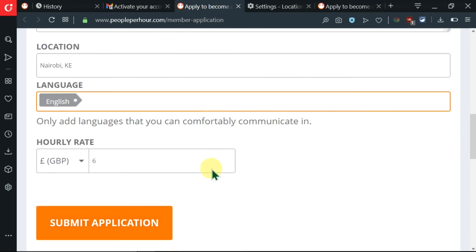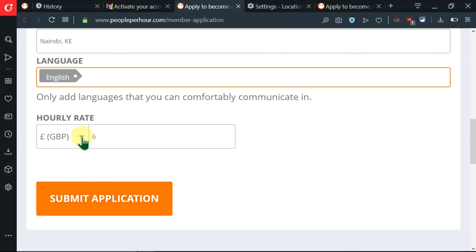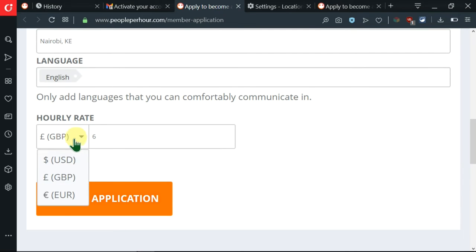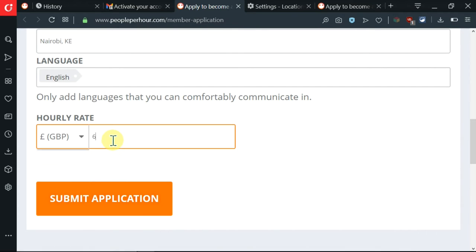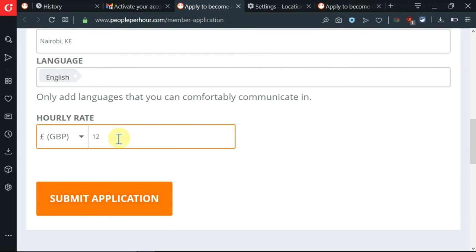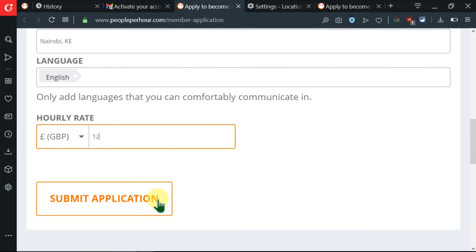And after that, make sure you insert your languages here. After inserting that, there's a caution down here that only add languages that you can comfortably communicate in. Then after that, there's an hourly rate whereby it is in Great Britain Pounds. You can click and change the currency. And you can also come on this side and change the amount. Like here, I'll choose to double it. Set the amount that you feel you're comfortable with. Then after that, I'm going to click on Submit Application.